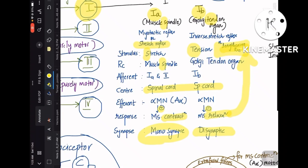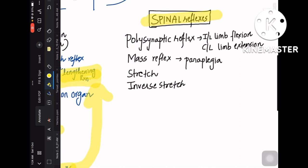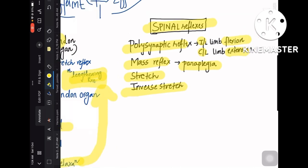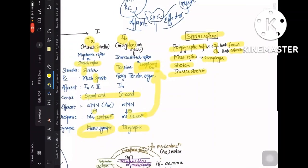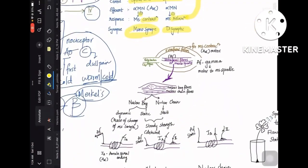There are four types of spinal reflexes to know. First, stretch reflex — mediated by the muscle spindle. Second, inverse stretch reflex — mediated by the Golgi tendon organ. Third, mass reflex — seen in paraplegia patients. Fourth, polysynaptic reflex — seen when touching a hot object, where the ipsilateral limb flexes and the contralateral limb extends. Among these, stretch and inverse stretch reflexes are discussed in the most detail.